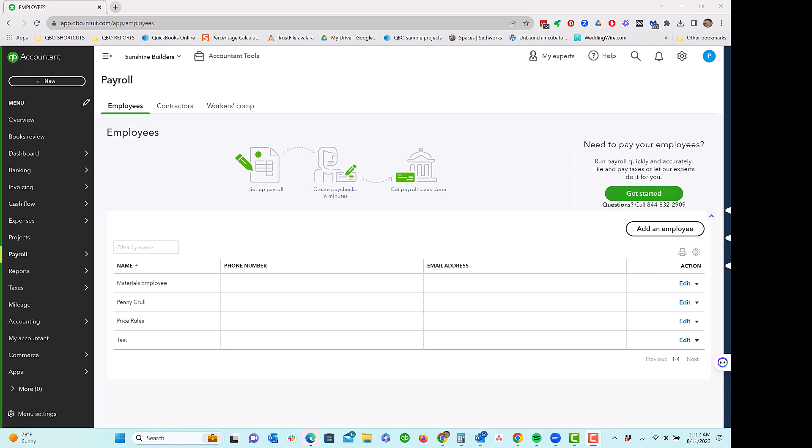In this super short video, I'm just going to give you a quick overview of the hourly cost method of job costing labor in QuickBooks Online as I've seen a lot of questions about it lately.